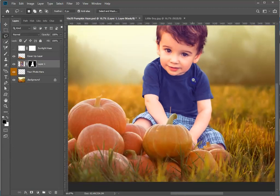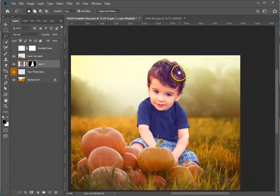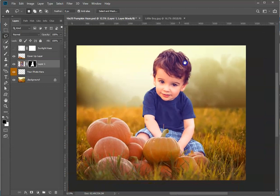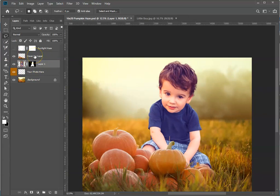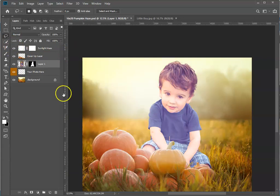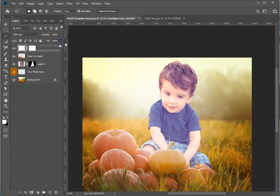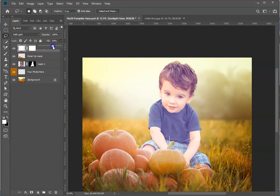Let's zoom out. We've got him cut out now. The last thing we want to do is turn on the Sunlight Haze layer—that's your top layer here. This is at 100%, and that's pretty high for this, so I'm going to bump that down somewhat.